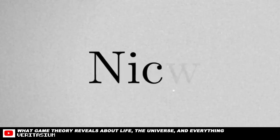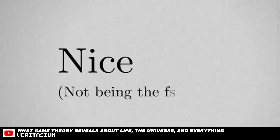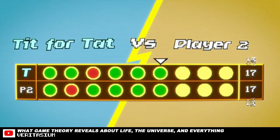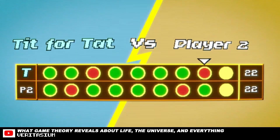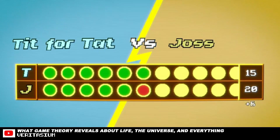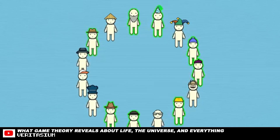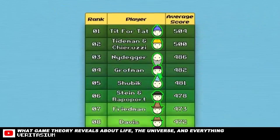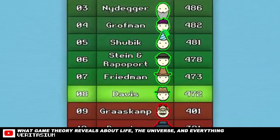First, they were all nice, which just means they are not the first to defect. Tit for Tat is a nice strategy — it can defect, but only in retaliation. The opposite of nice is nasty, a strategy that defects first. Out of the 15 strategies in the tournament, 8 were nice and 7 nasty. The top 8 strategies were all nice. Look at that — it's a clear line. All the nice ones are at the top and all the mean ones are at the bottom.